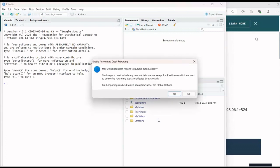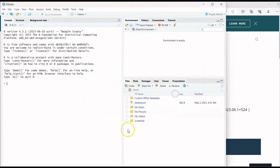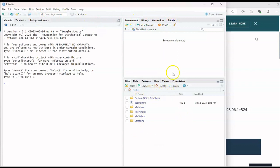And here it is — this is RStudio. This is your console, this is your terminal, and this is the background. In my next video, I'll be covering everything: the environment, history, connections, and how the whole RStudio interface works. Thank you so much for watching.